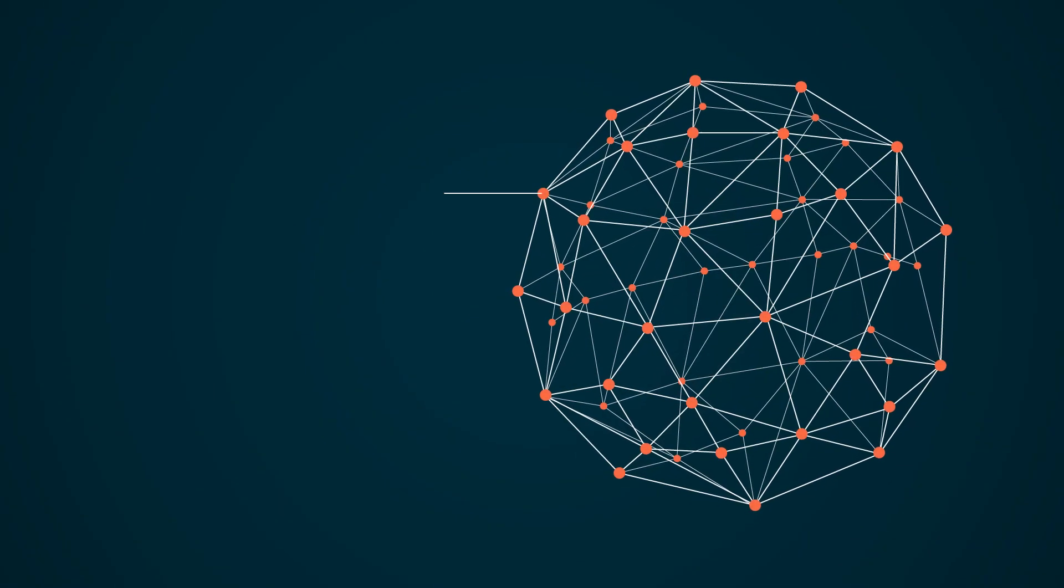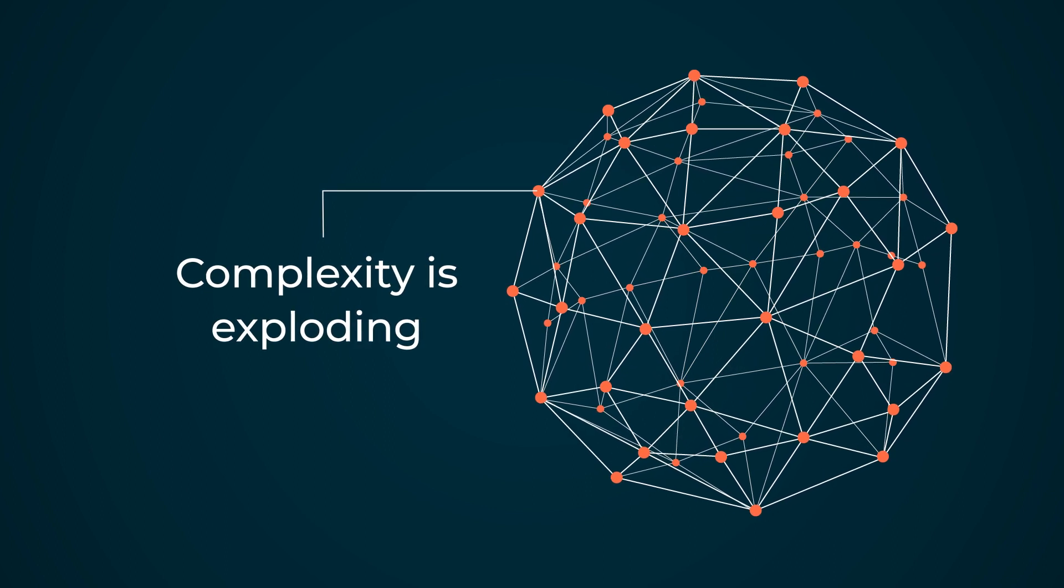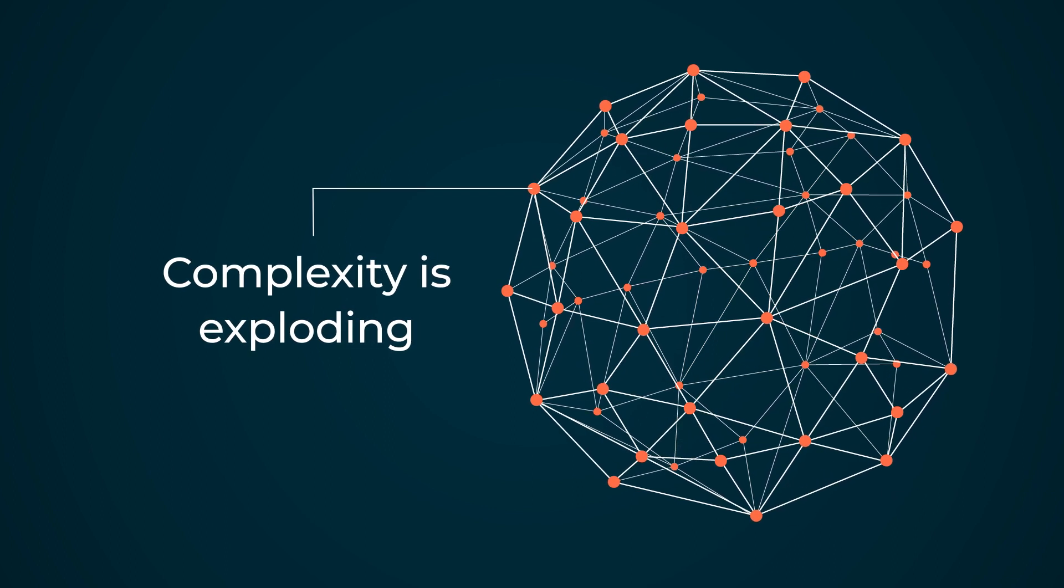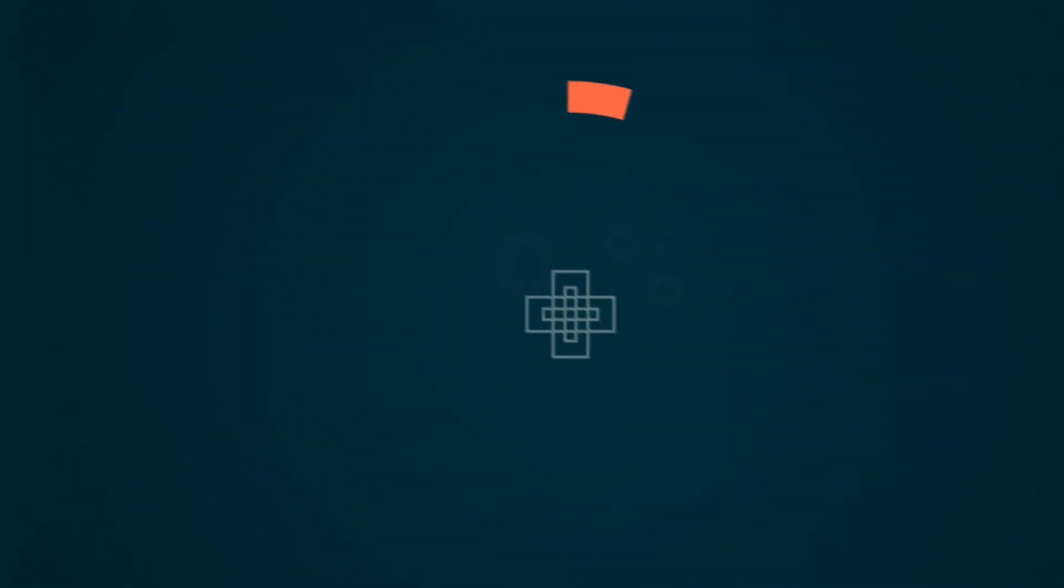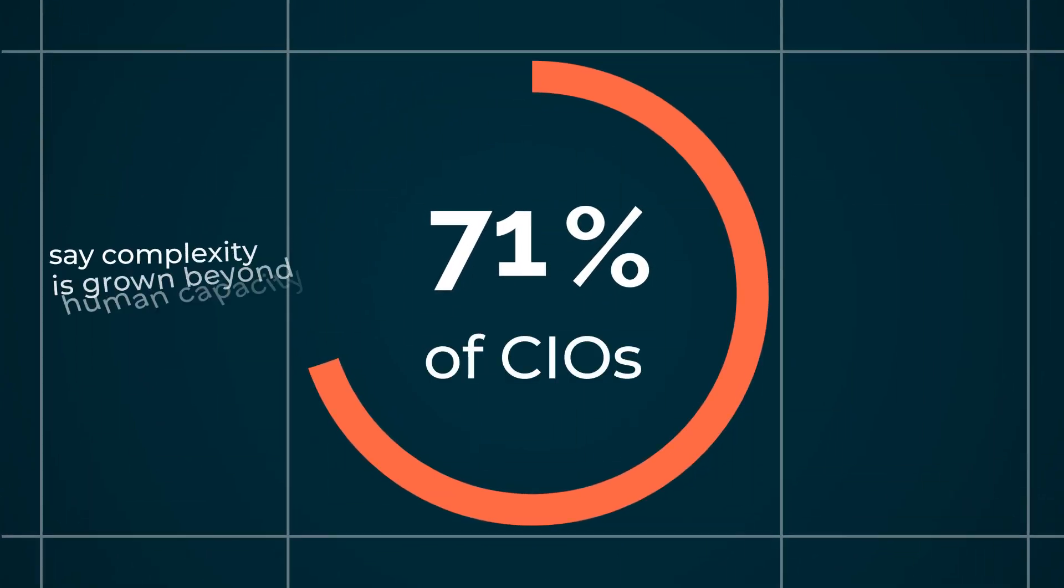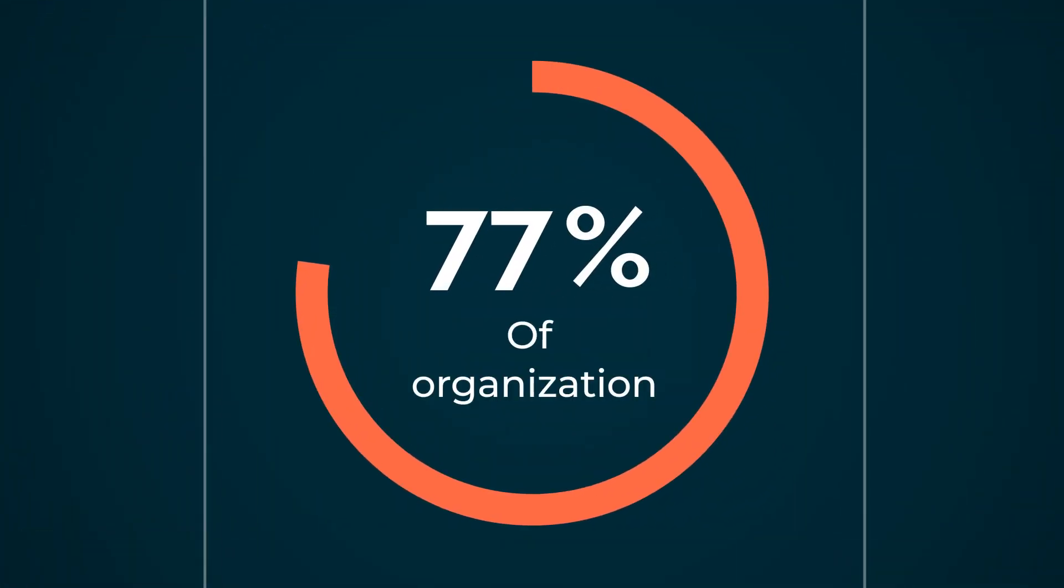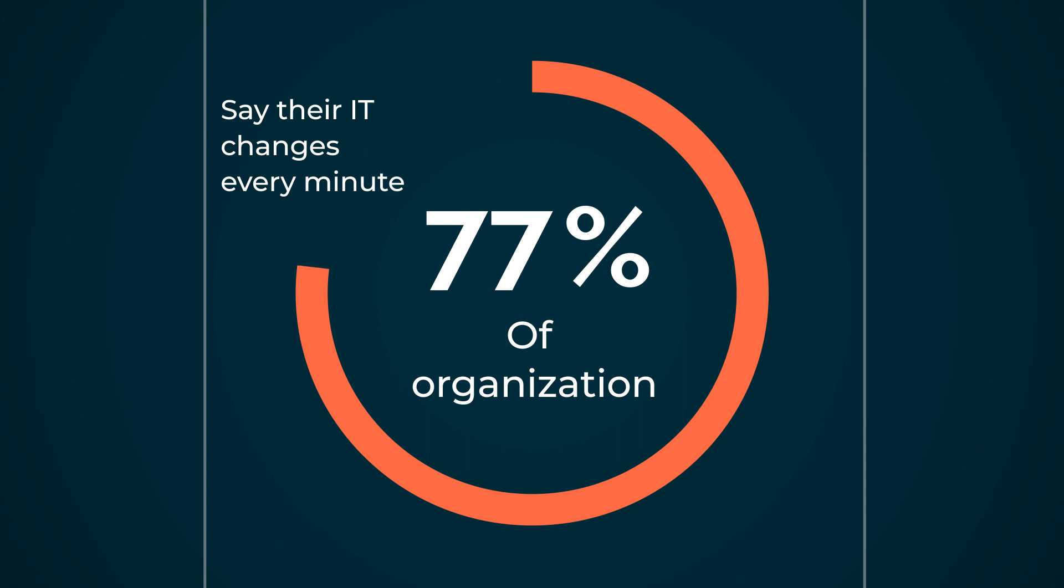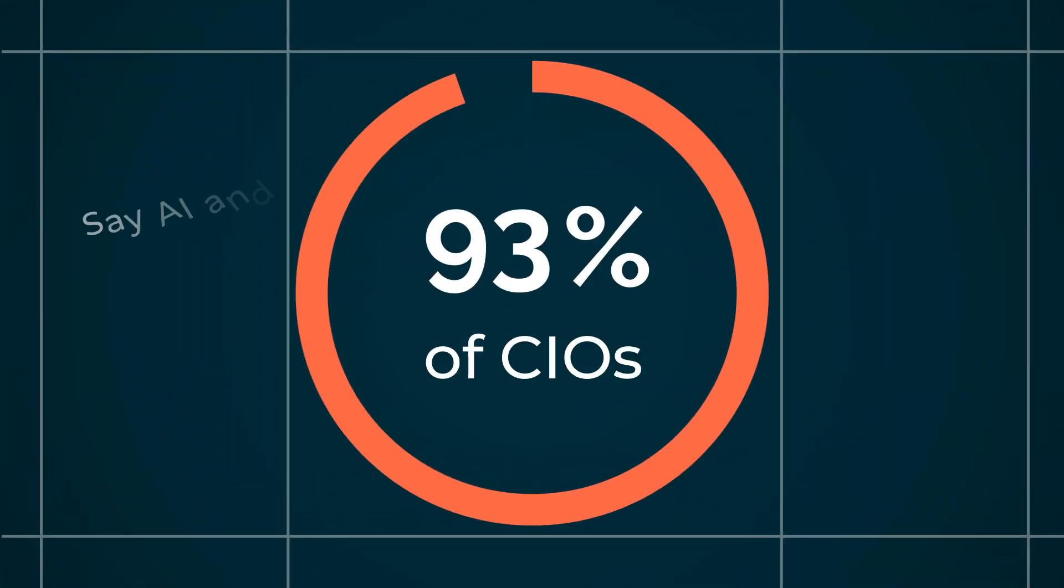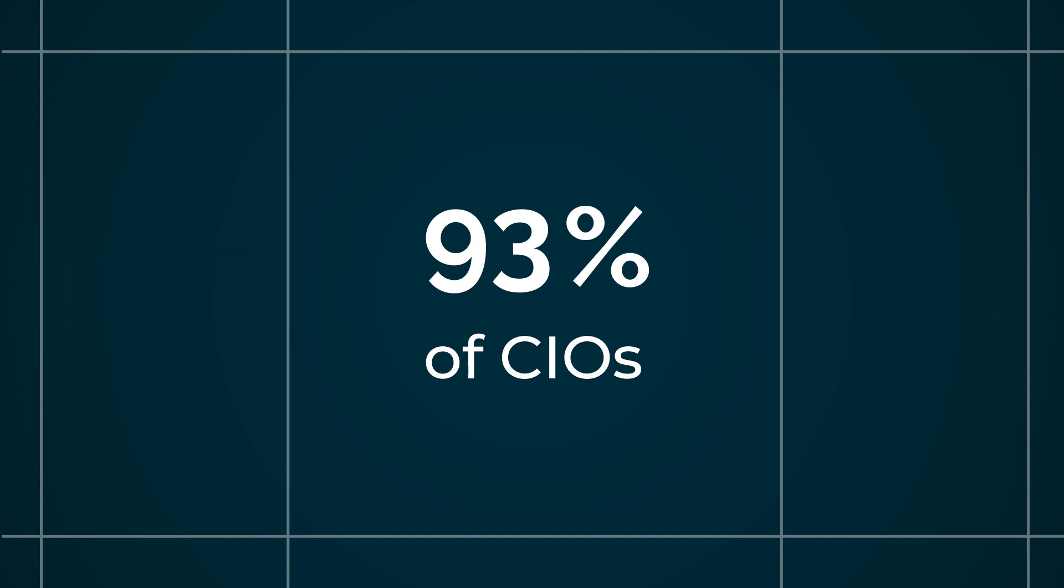While it may improve agility and accelerate the speed of innovation, complexity is exploding. 71% of CIOs say the explosion of data and complexity has grown beyond human capacity. 77% of organizations say their IT environment changes every minute or less. 93% of CIOs say AIOps and automation are the key to alleviating the shortage of skilled professionals.